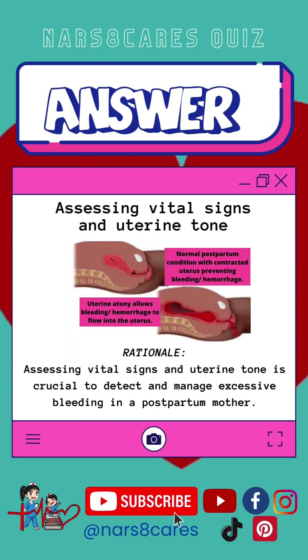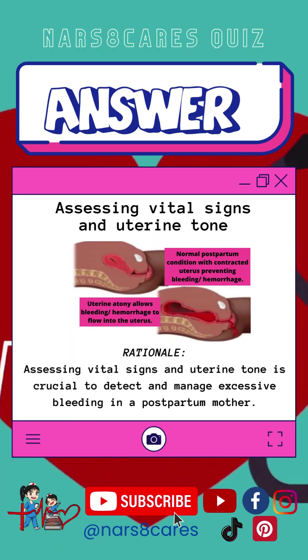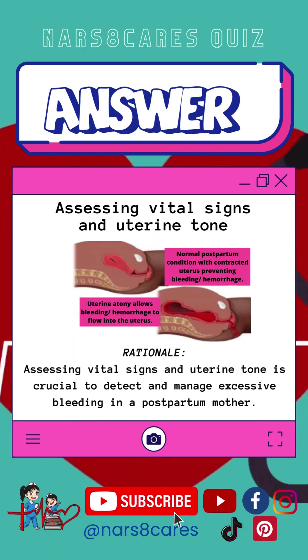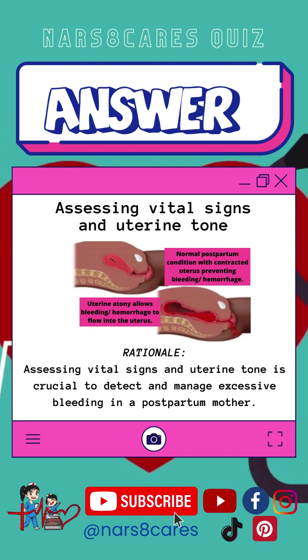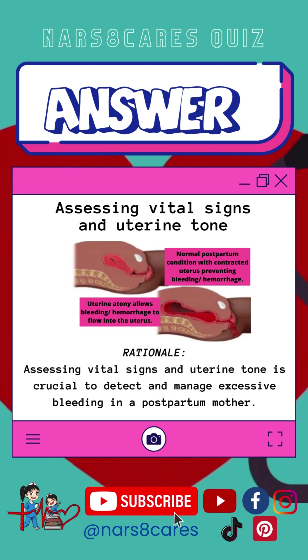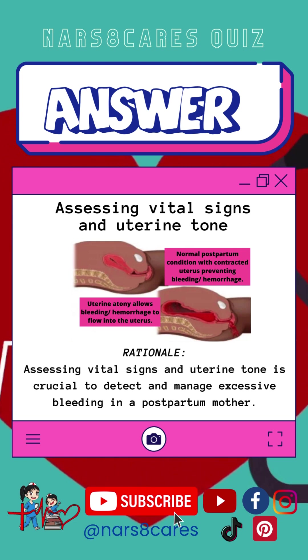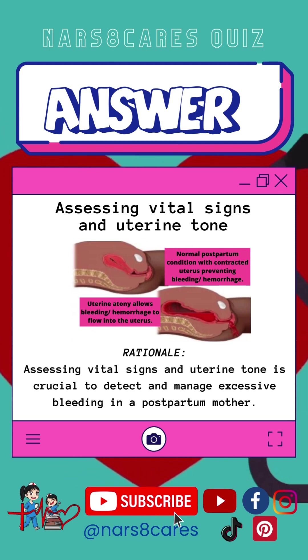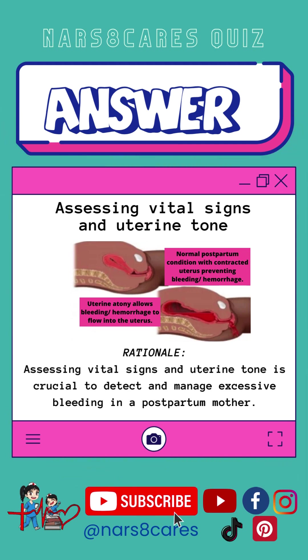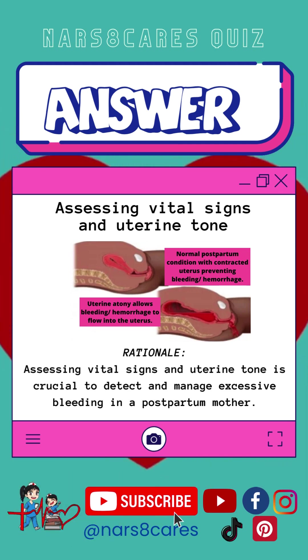Answer: Assessing vital signs and uterine tone. Rationale: Assessing vital signs and uterine tone is crucial to detect and manage excessive bleeding in a postpartum mother.